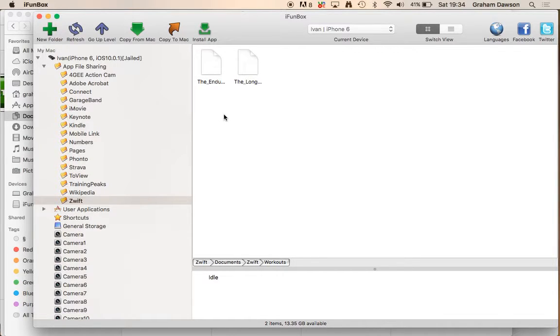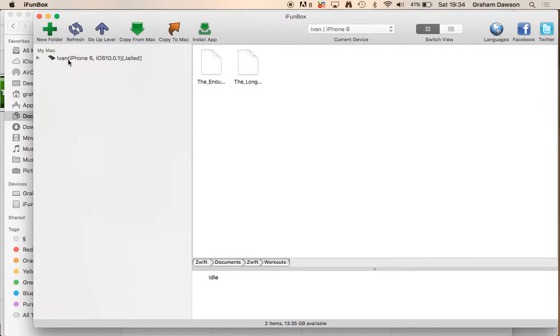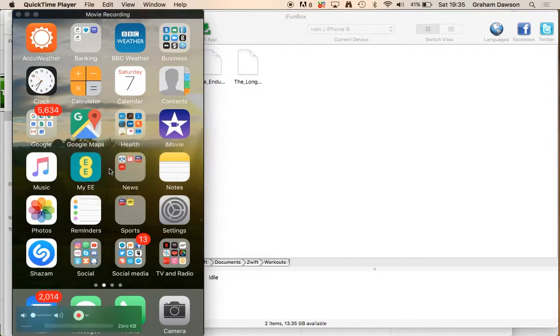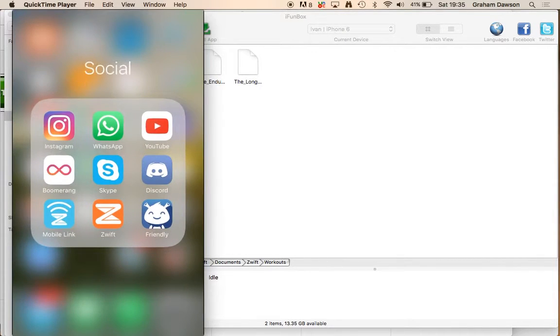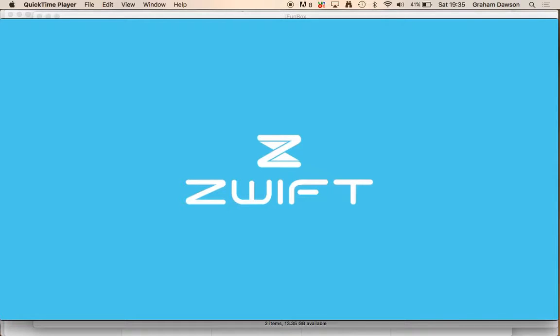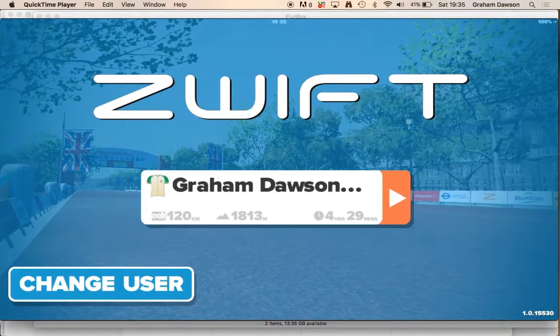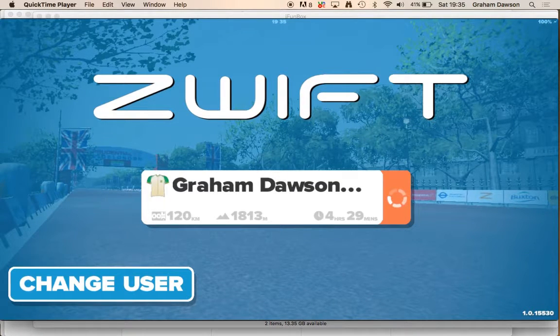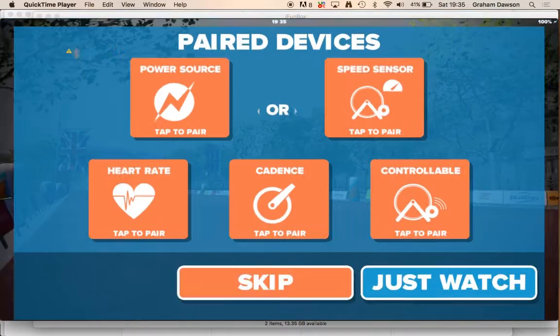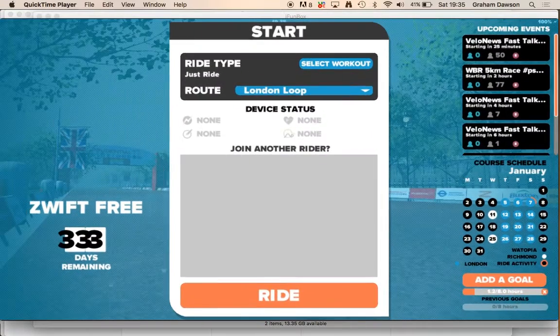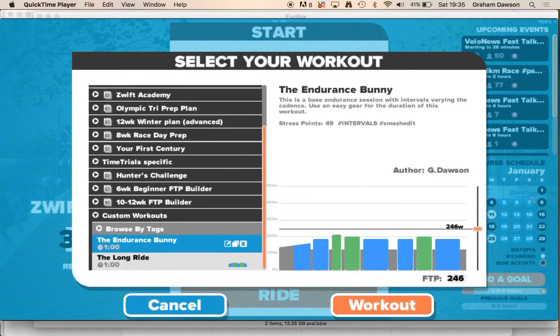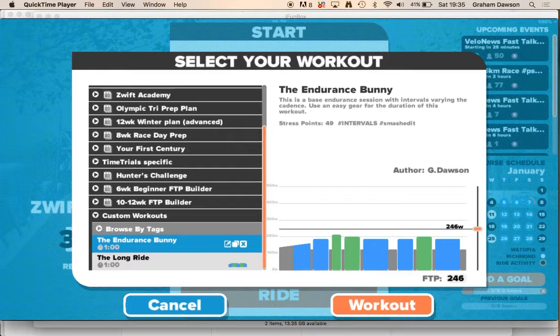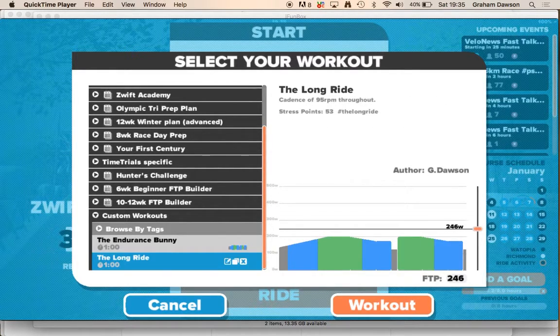So what I will now do, just close that up, if we go to the app, we open up Zwift, we log in to my profile, skip this, go select Workout, if you go down, browse by tags, to Custom Workouts, you've got the Endurance Bunny, and the Long Ride.